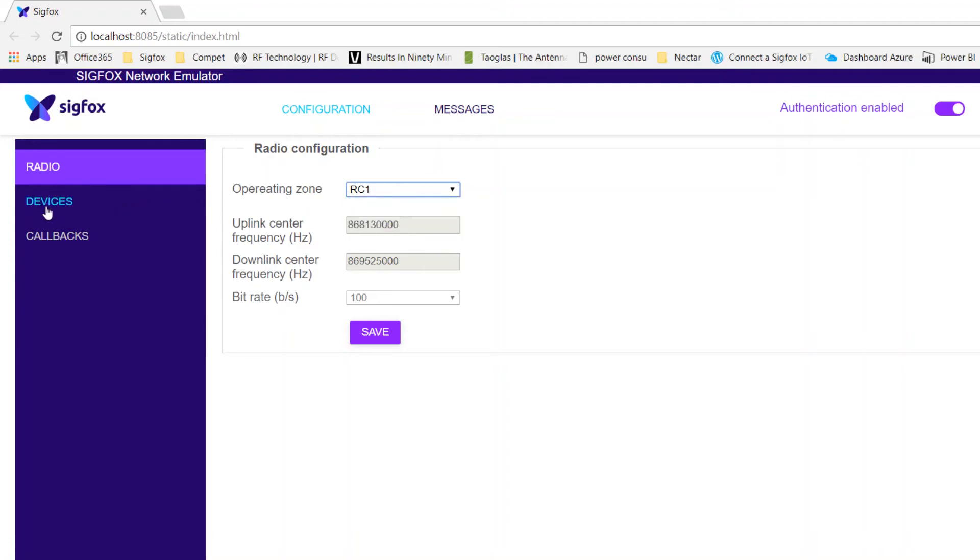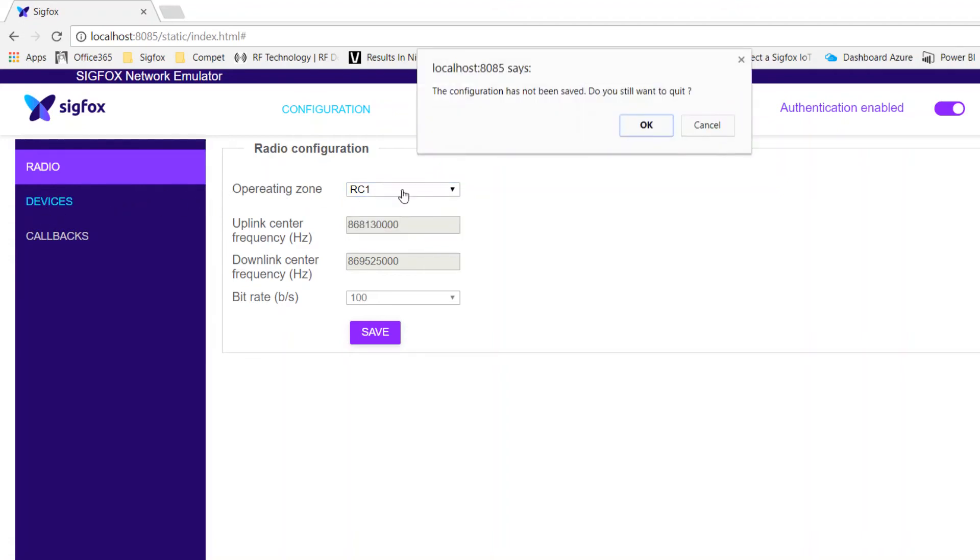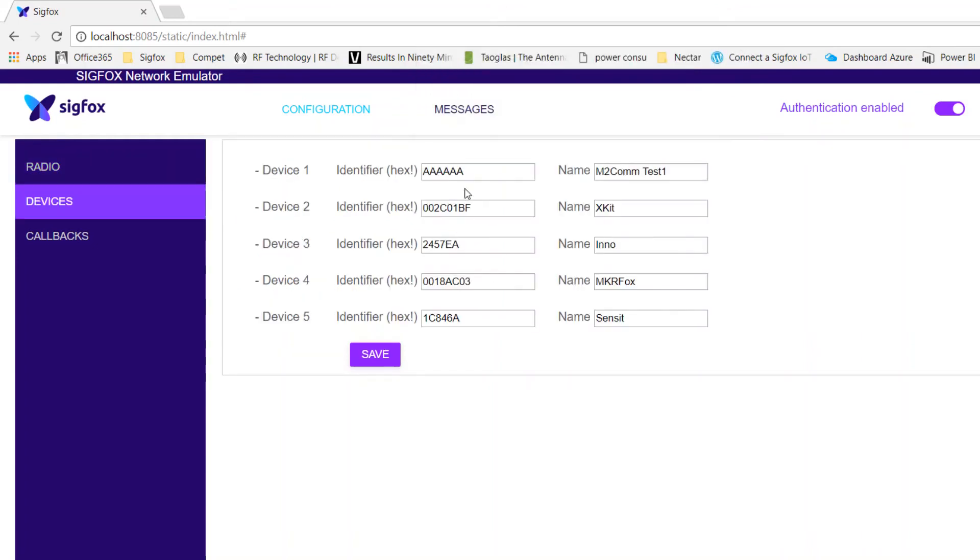Under the Devices section, you will need to enter your device ID that you want to monitor.